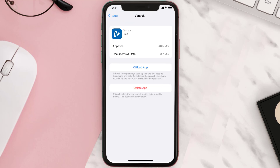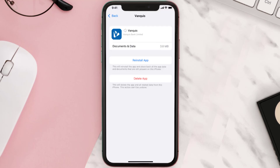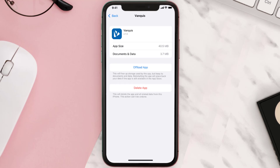Once you're on this screen, tap on Offload App and tap again to confirm. It'll take a bit for processing, and then a Reinstall button will show up. Simply tap on it to reinstall the app.